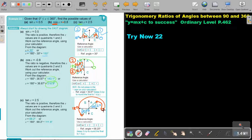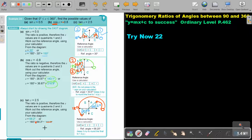So for tan x = 2.5, the Q3 answer is 180 plus 68.2 degrees. There was a mistake noted — it will be corrected in the next textbook print. The final answer is approximately 248.2 degrees.